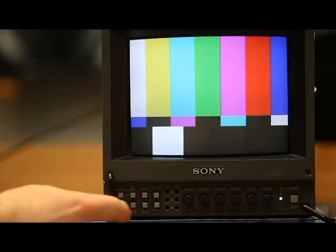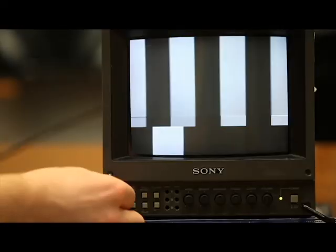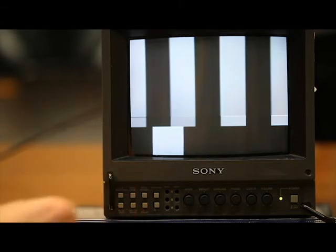Now comes the tricky part, adjusting your color bars. First off, hit the blue check function on your monitor.